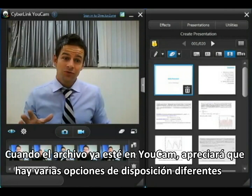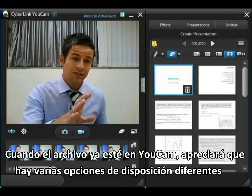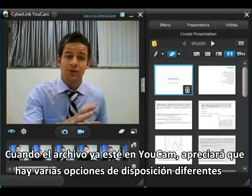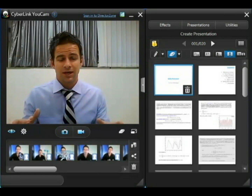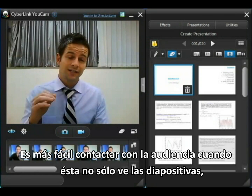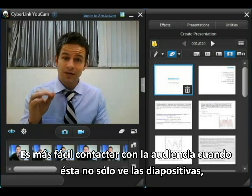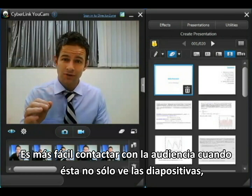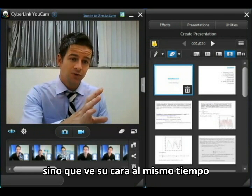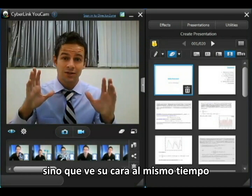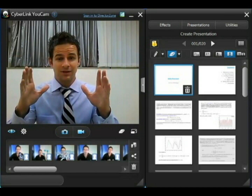When you've got your presentation slides into UCAMP you'll notice that there are a number of different layout options, and you'll find that connecting with your audience is made most effective when they can not only see the slides you're referencing but they can see your face at the same time.